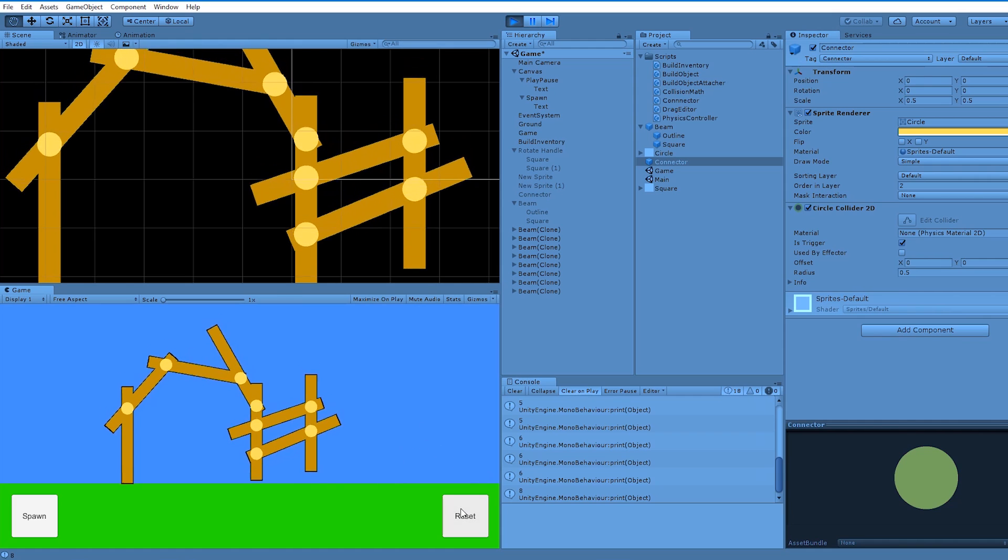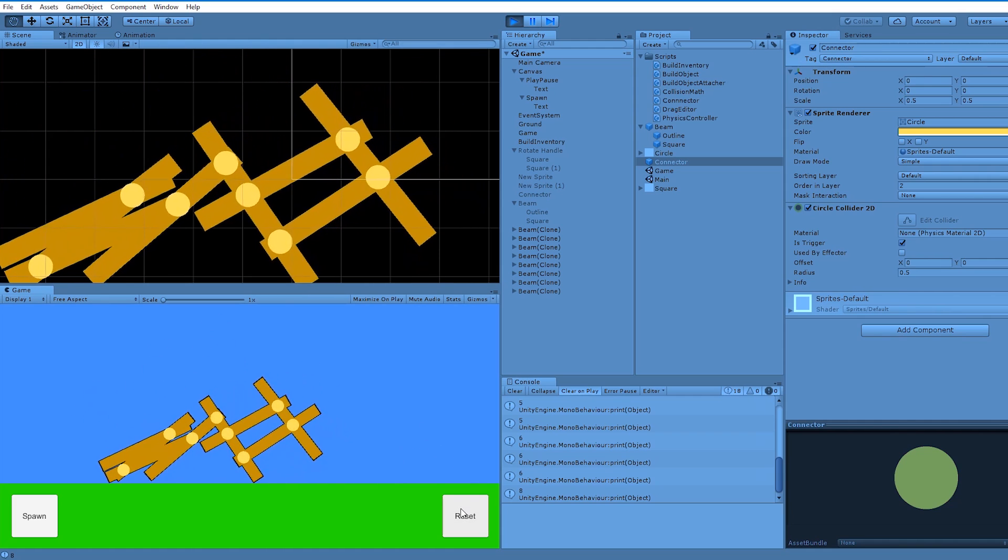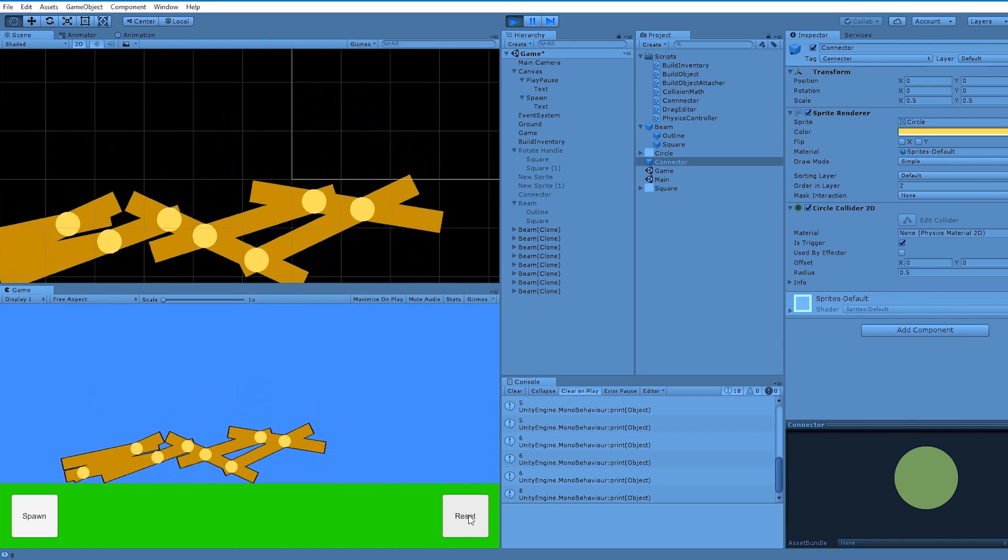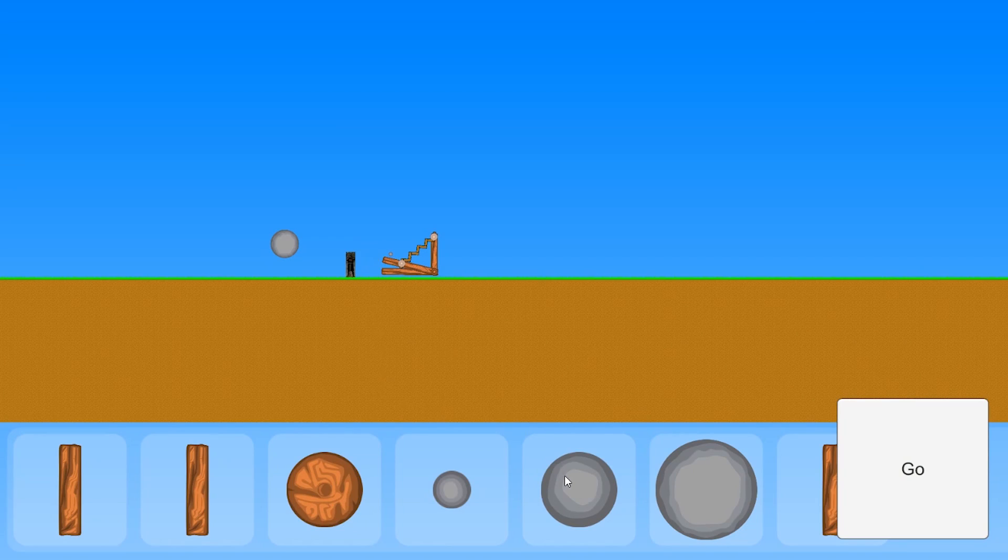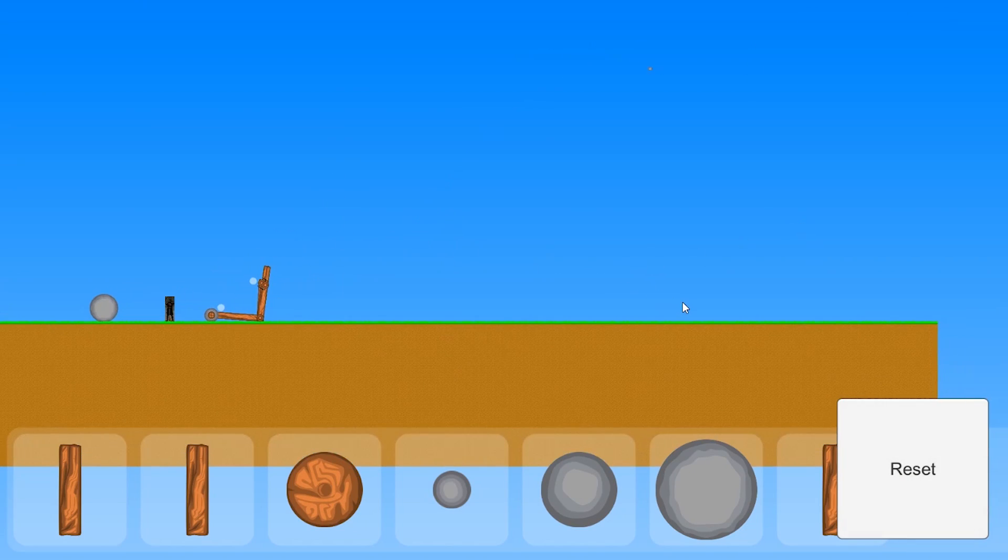Last year I started developing a physics puzzle game with Unity. The game was to be set in a medieval time period where you're tasked with building siege engines to destroy various enemy defenses.